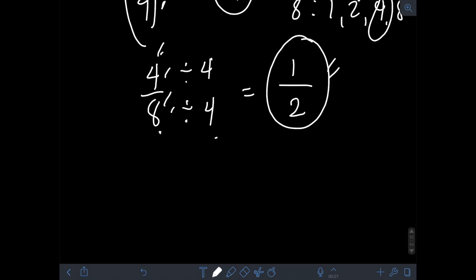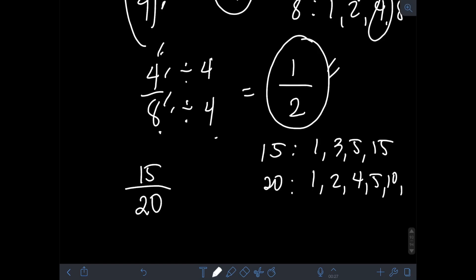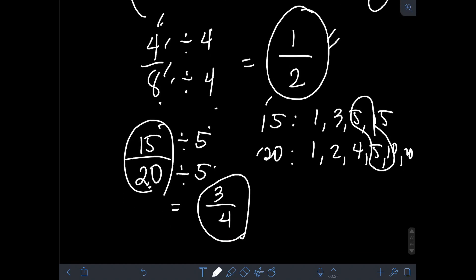Likewise, if you want to find the lowest term of 15 over 20, we find the factors of 15 and 20. For 15, we have 1, 3, 5, and 15. For 20, we have 1, 2, 4, 5, 10, and 20. The greatest common factor of 15 and 20 is 5. So to reduce 15 over 20 into lowest term, we divide the numerator 15 by 5 and the denominator 20 by 5. So 15 divided by 5 is 3 over 20 divided by 5 is 4. Therefore, 15 over 20 in simplest form is 3 fourths.